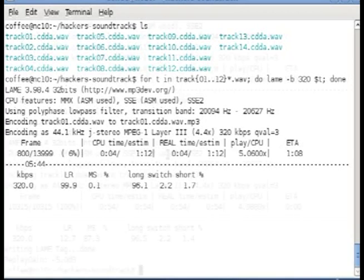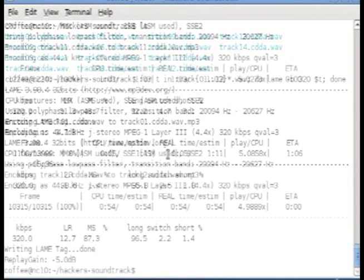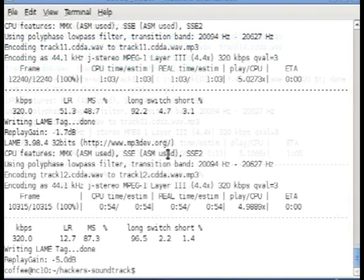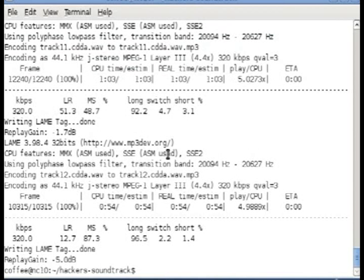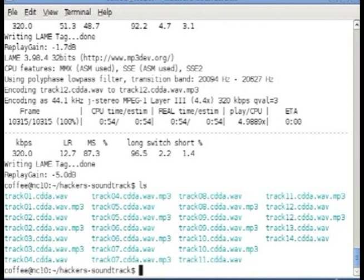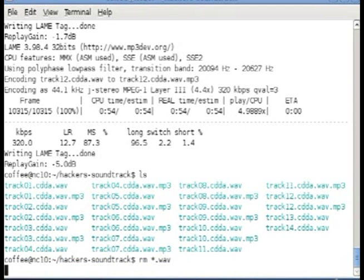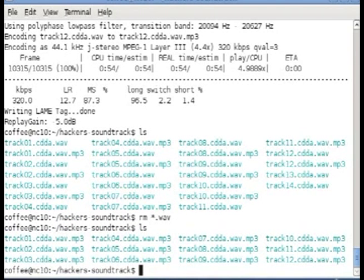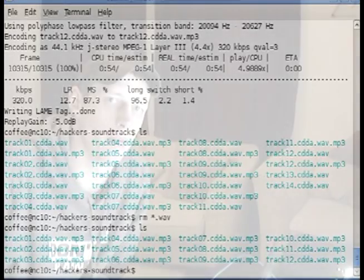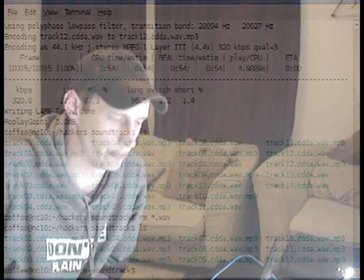As soon as LAME has finished processing the tracks and encoding them to MP3, you'll be able to get rid of all the WAV files in the directory because they take up a lot of space. So we'll just do an rm *.wav. Then you're left with a directory full of MP3s that you've encoded and backed up from your own CDs.